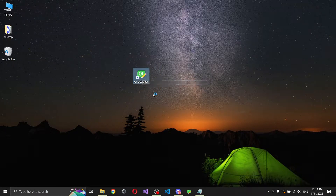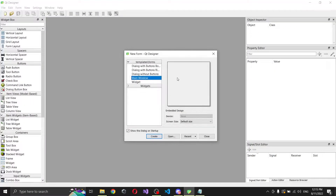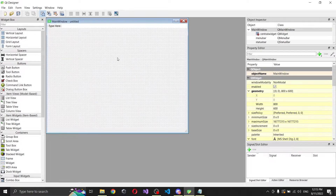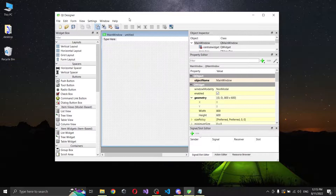I'm creating this video because maybe you guys already know about this app, but I've had a few problems with it and I want to show everyone a small implementation.